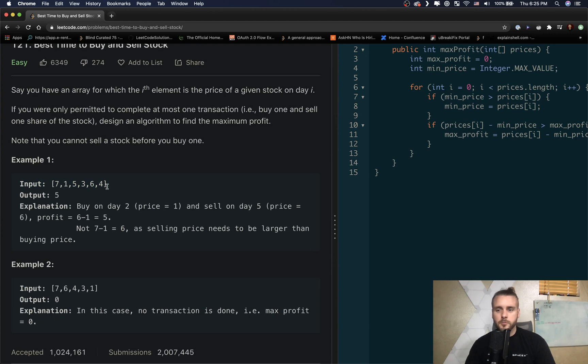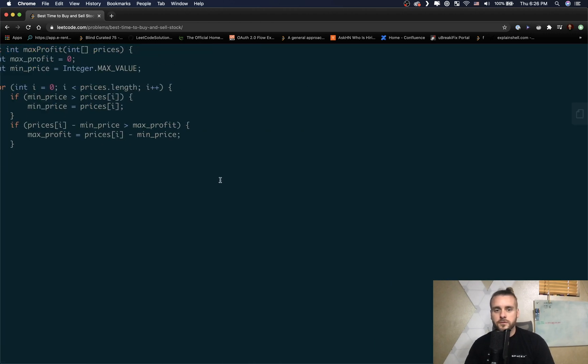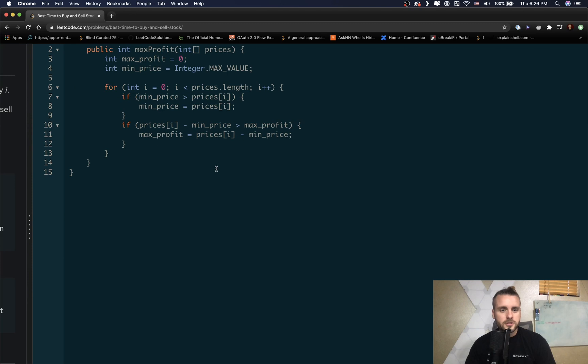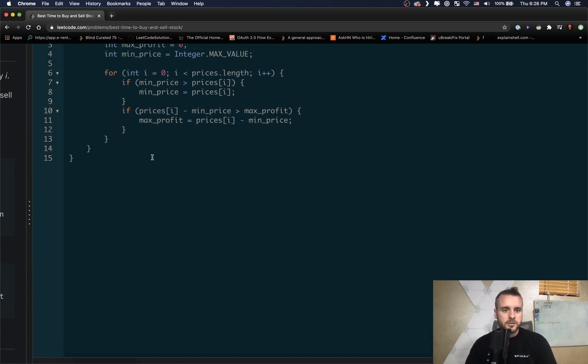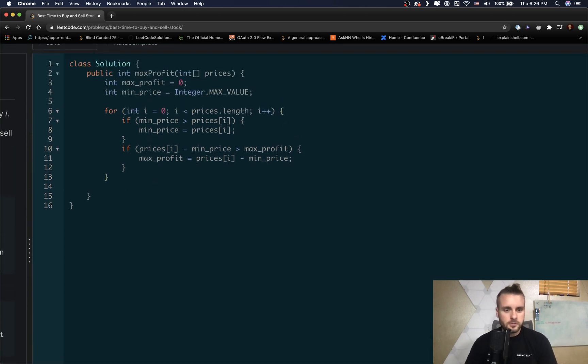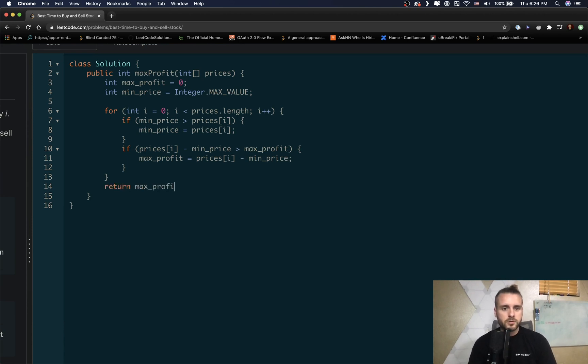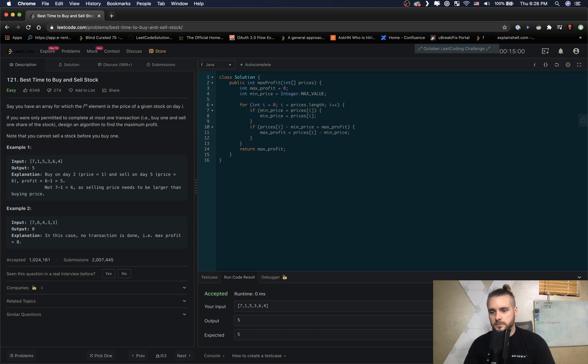Of course, this is like regression-wise. Going back, obviously when you're buying and selling stocks you can't see into the future, so you actually have no idea. So this isn't literally applicable to actually selling stocks, but I digress. So let's just return max_profit and run this.